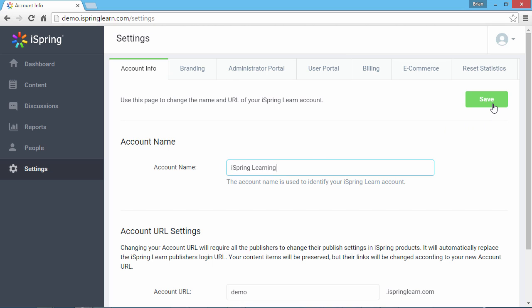Type a new name and click Save. That's it! Your account now has a new name.